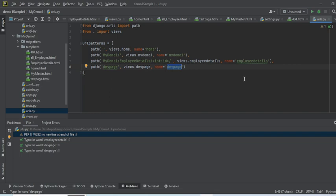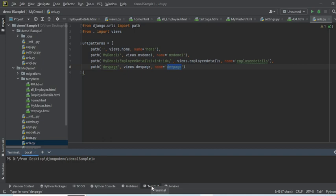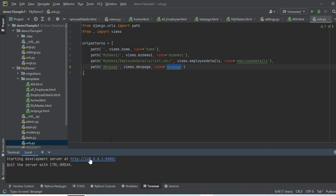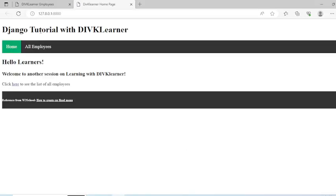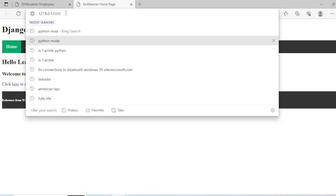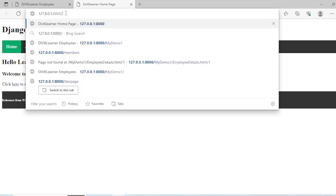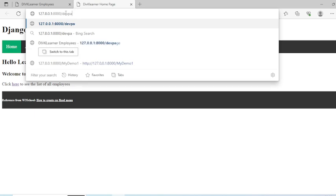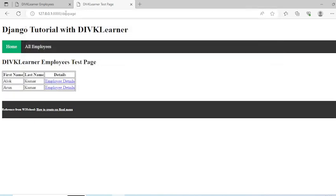We need to now run it. I'll come to demo one sample one and run it by writing 'py manage.py runserver.' I'll hit enter - this will execute the program and run the development server. I'll click on this IP address which is on 8000, which is on localhost, and I come to this page. But in order to go to the testing page, I have to go to the dev page - that's the URL I mentioned. I hit enter and it gives me that page with all the first names starting with A.